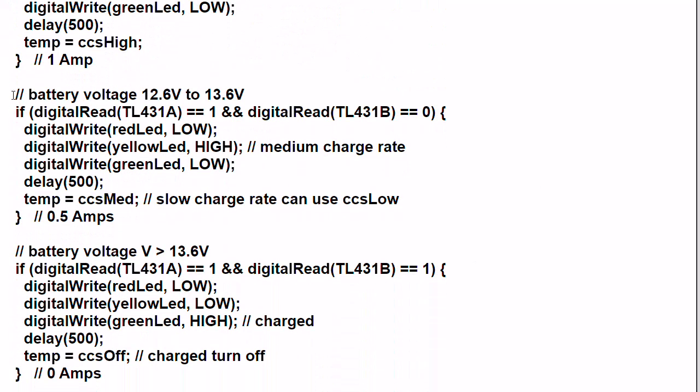Next, the battery voltage lies between 12.6 and 13.6. What this is going to give me is a digital out input from TL431A of high or one, but TL431B is still going to be low. So I'm going to turn off the red LED. I'm going to define this now as a medium charge rate. This could be, I'll turn on the yellow LED, that tells me that it's still charging, turn off the green LED, and delay another half second. Then I'm going to define the integer temp variable as CCS medium, or I could elect to do CCS low to go ahead and charge it up more slowly. Depends on what you want to do, medium or low. It is up to you.